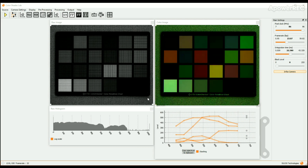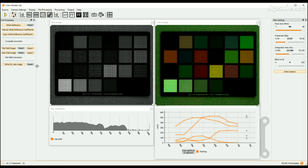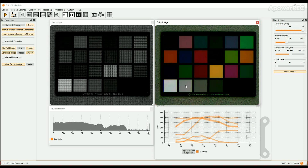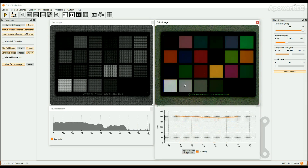To apply the white reference procedure, click on the pre-processing button in the upper bar and choose pre-processing. The pre-processing window opens on the left column of the screen. Click on the reset button, then on the white reference button. Then select a white or gray zone on the scene, either in the raw image window or in the color image window. The normalization coefficients are then automatically applied. Alternatively, you can use the white reference icon noted WR to apply the white reference procedure — click on the icon, then select a white or gray zone.